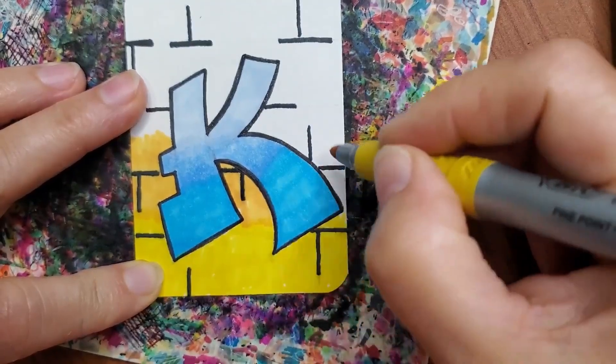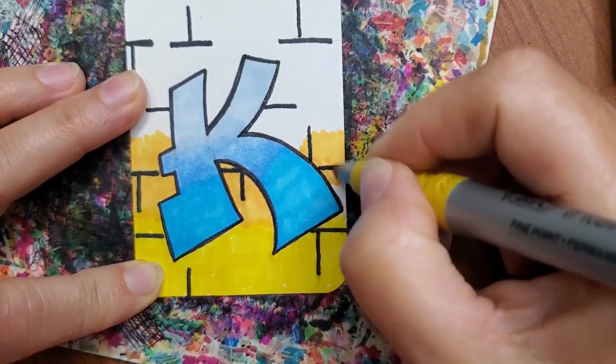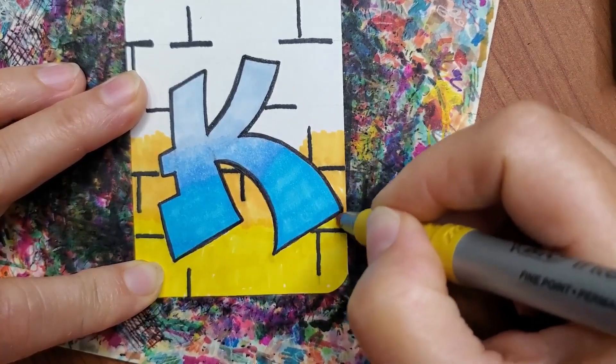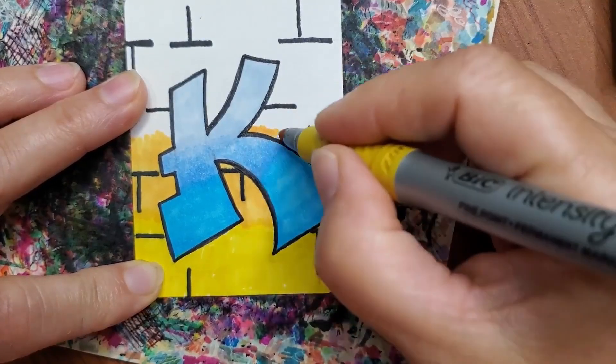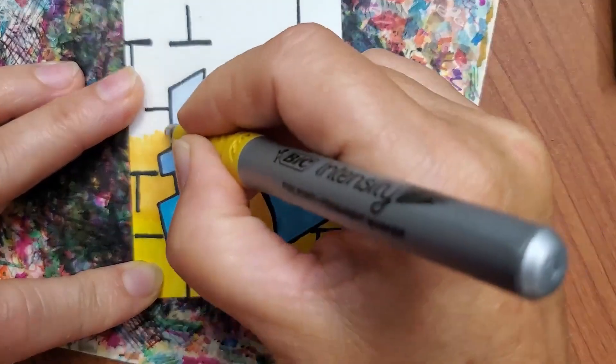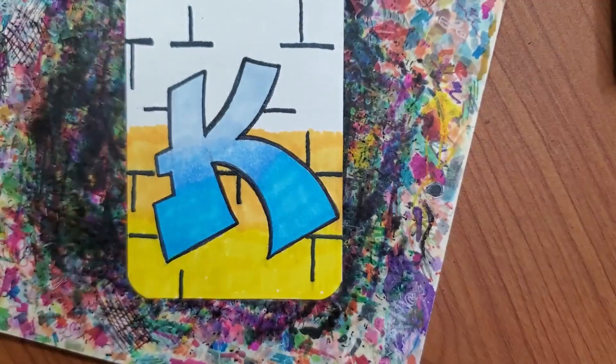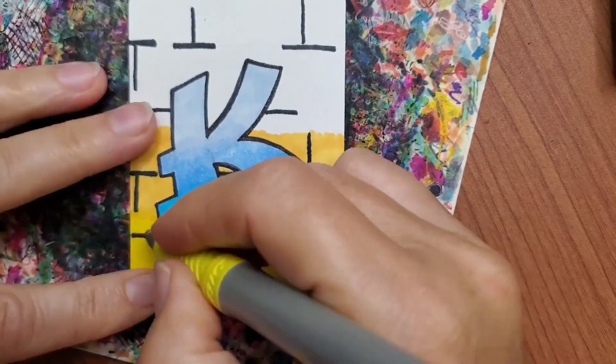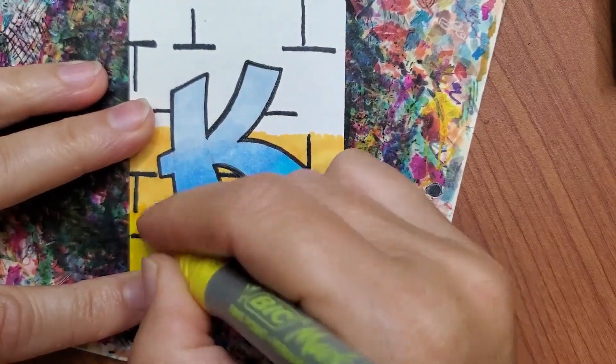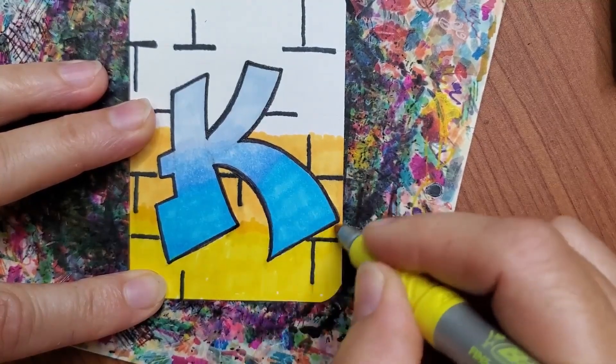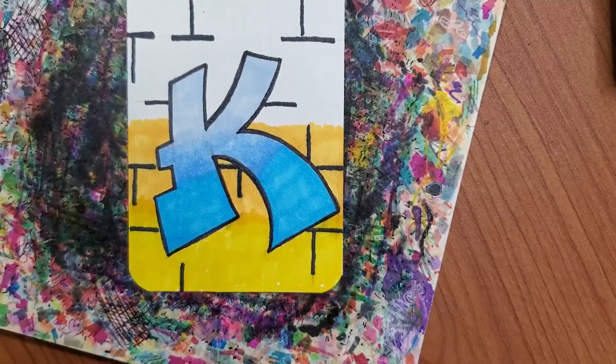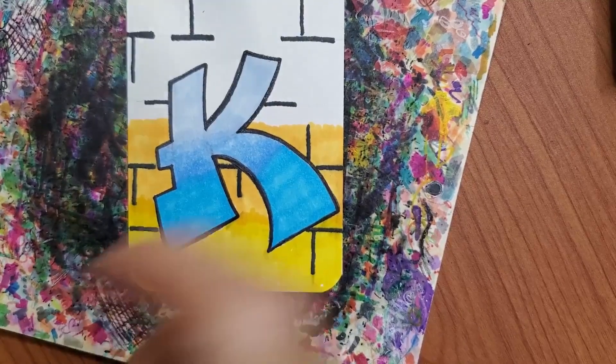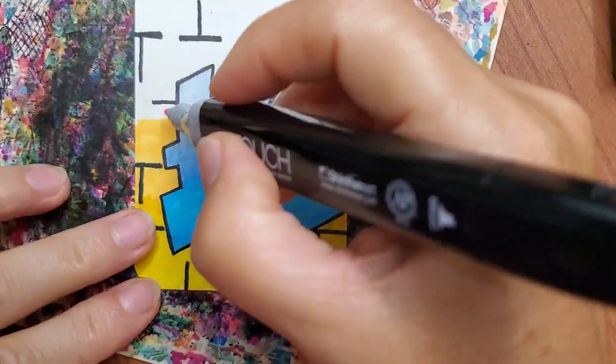So I'm overlapping a little bit. And then while this marker is still wet, I'm going to go back over where they meet with this lighter yellow and blend that in a little bit. And then I'm going to go with this pink color.